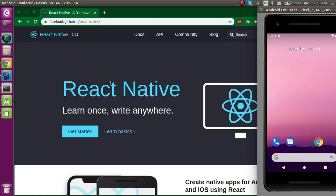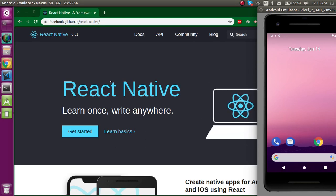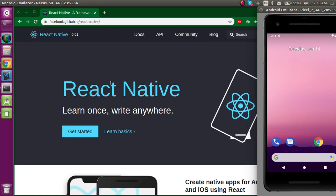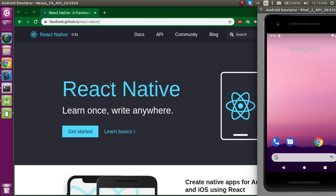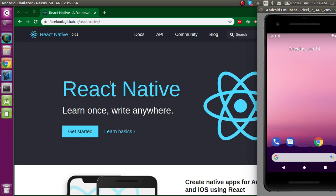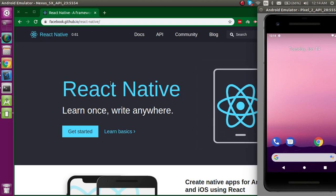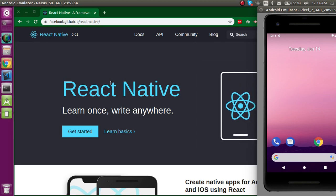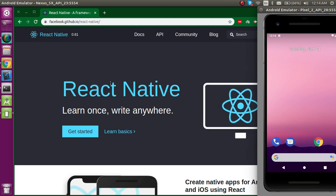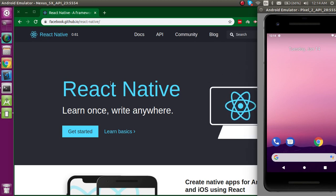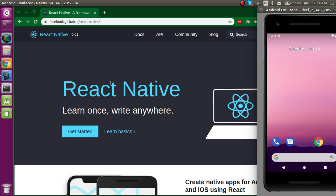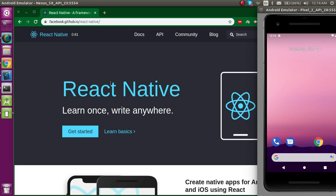Hi everyone, welcome back to my channel. My name is Anil and in this React Native video we will see how we can set up the environment for React Native and install the first application. So now let's start.